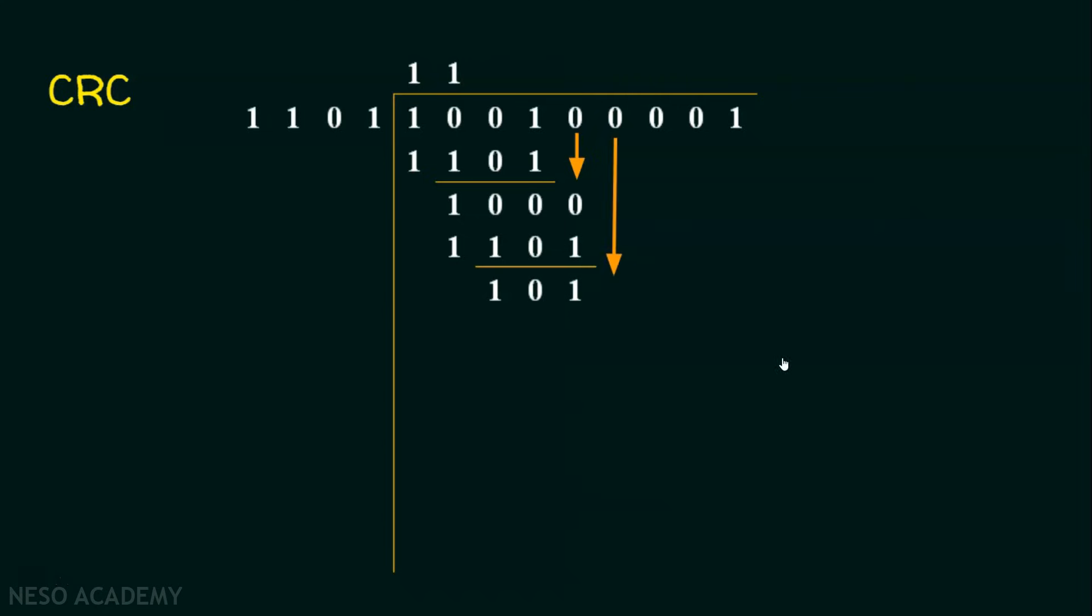Let's bring the next bit, that is 0 here. Again, 1101, 1 time, it's 1101, and the intermediate result is 111. Let's bring the next bit, it's 0, and one time it's 1101, and the result here is 011.